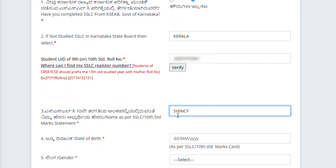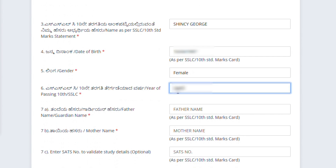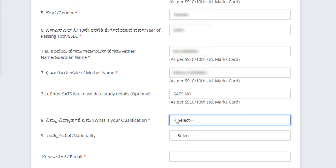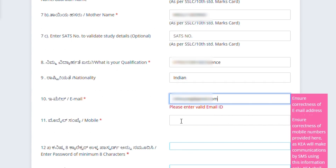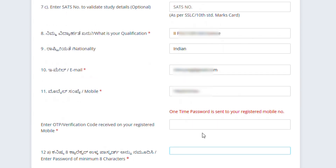Enter your name, date of birth, gender, year of passing SLC, guardian name (father's name), and mother's name — that is optional. Then enter your qualification details; if you completed 12th, write 12th. Select your nationality, enter your email ID and mobile number, then click the Verify button. An OTP will be sent to your mobile number. Enter the OTP, then create a password with a minimum of 8 characters and confirm it.